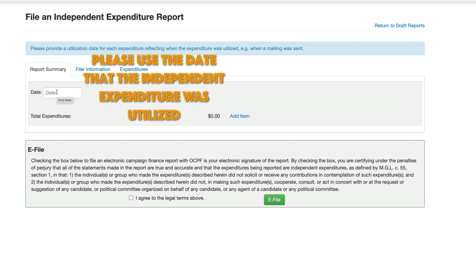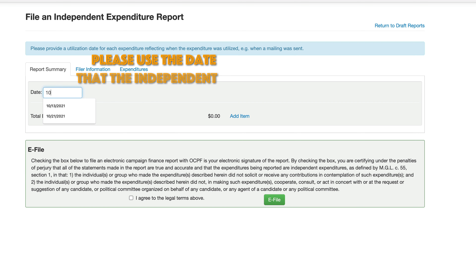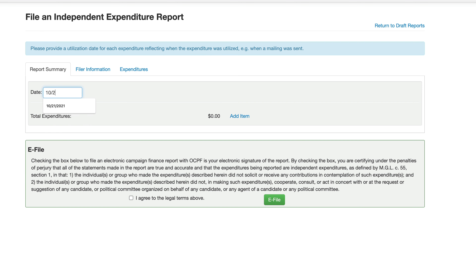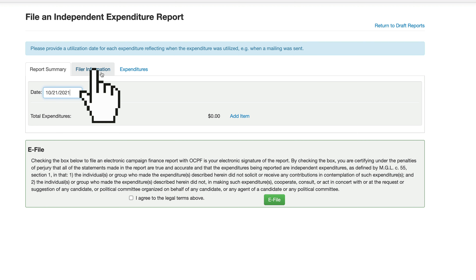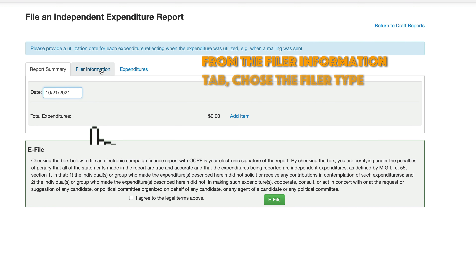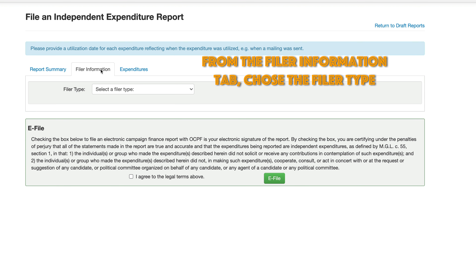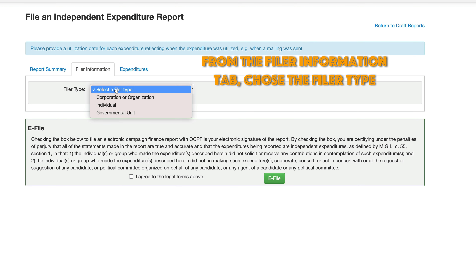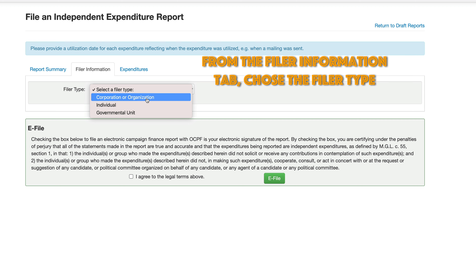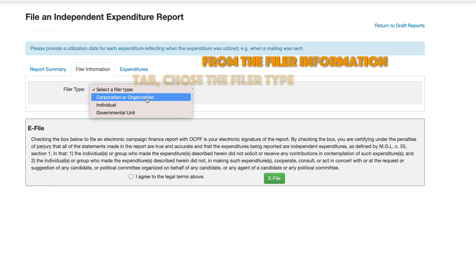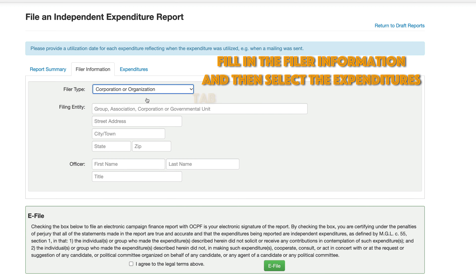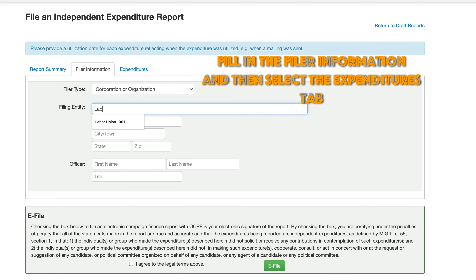Please enter the date that the independent expenditure was utilized. Choose the filer information tab, then choose the filer type. Fill in the filer information and select the expenditures tab.